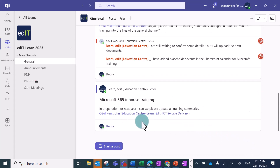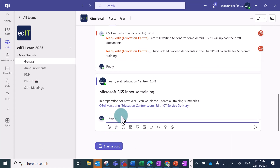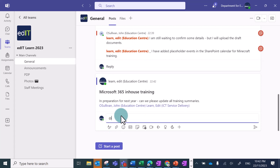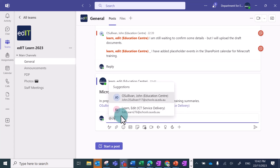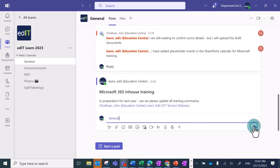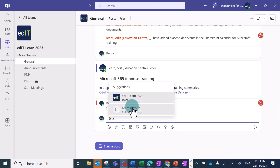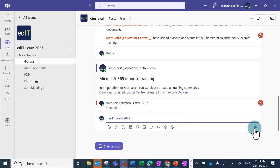Instead, you can even mention the channel that you're in, or the entire team. To do this, type the at symbol and then type channel, and click on the channel name. Alternatively, you can type the at symbol and the word team, and this will send a notification to the entire team.